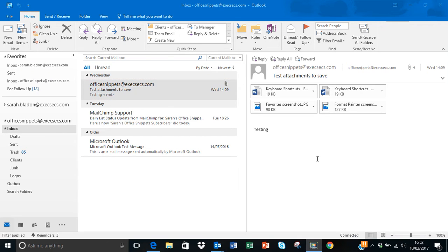Hi everyone, it's Sarah and I'm back with another Office snippet for you. This is another Outlook one and it's regarding attachments to emails, mainly when there are several attachments to an email.